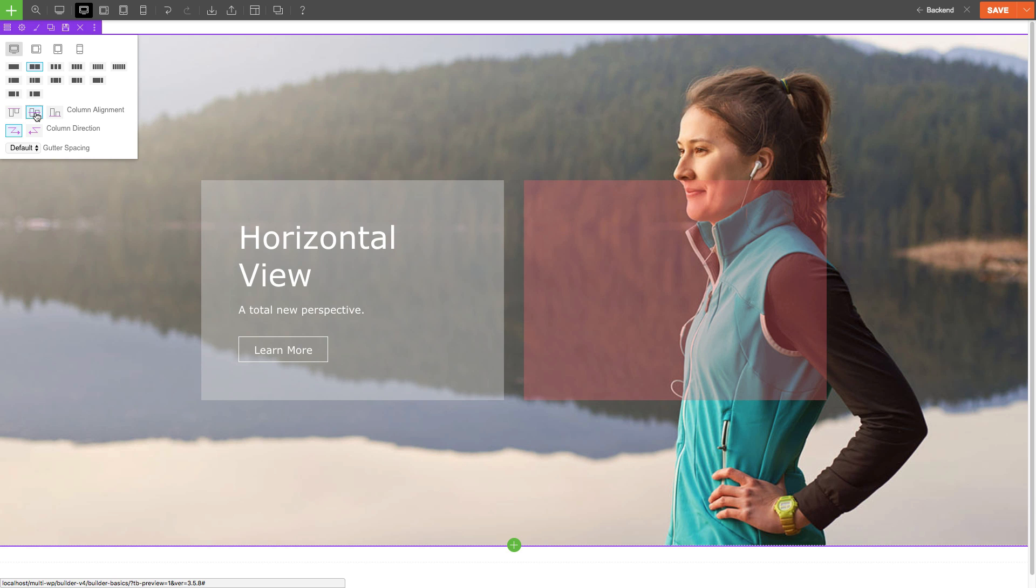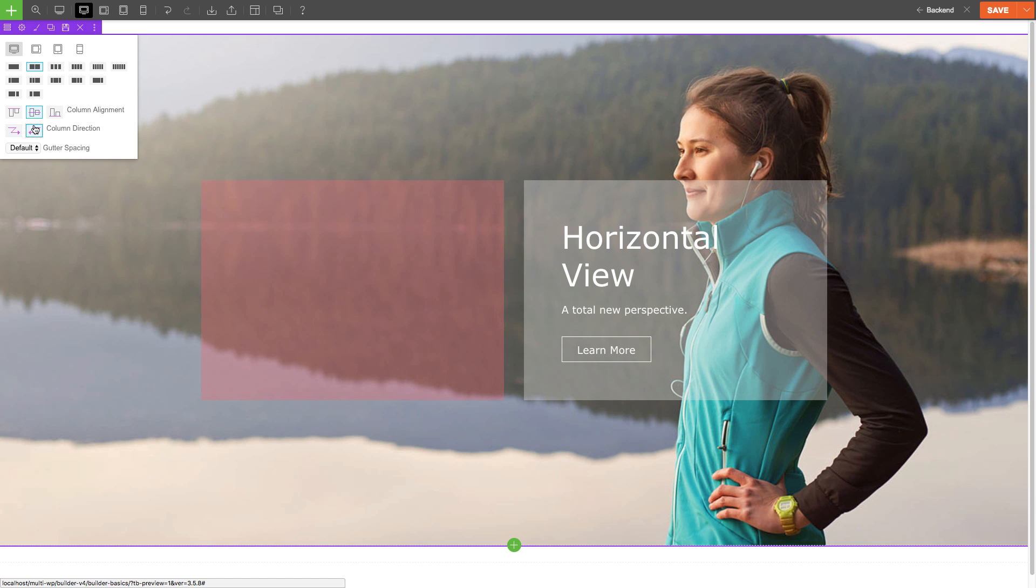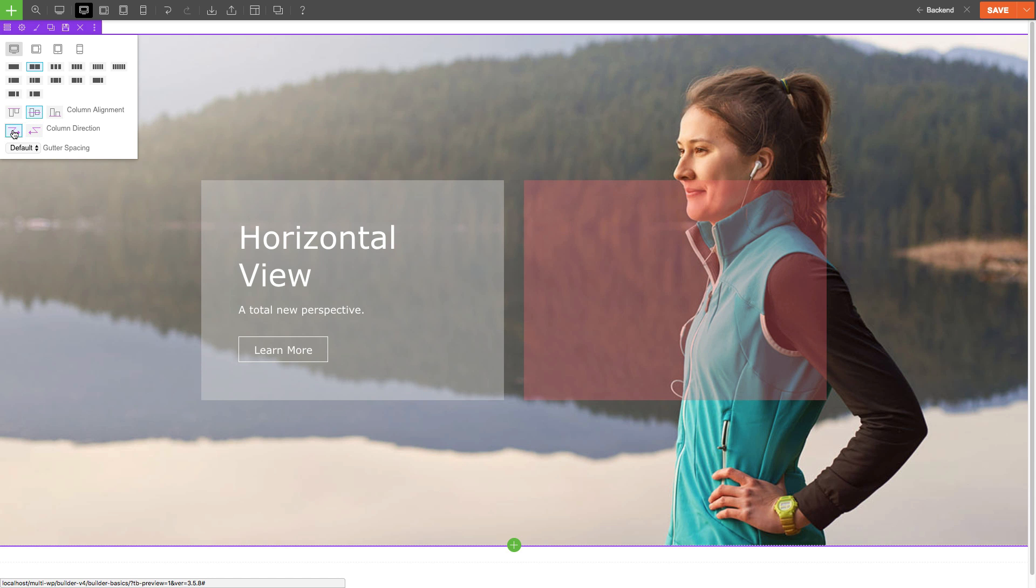For more information about the column direction, click on the link below and it'll redirect you to the video tutorial about column direction.